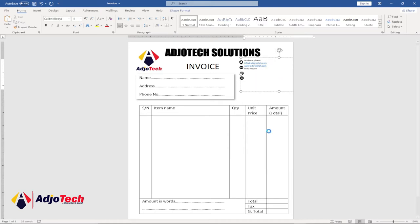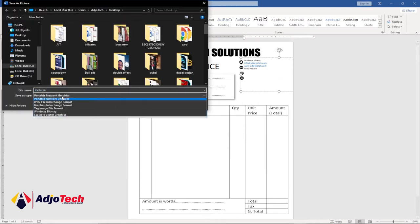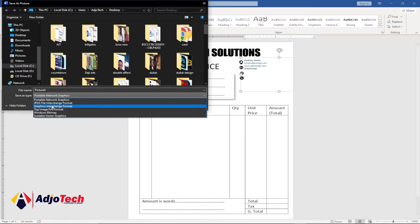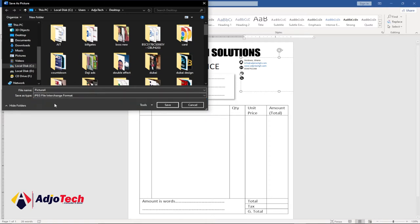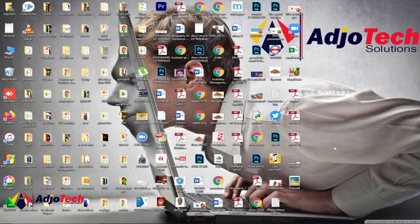Just click on that and we can select where we want to save this. We have different image options, so we can select JPEG. Let's save this to desktop, so click on save.